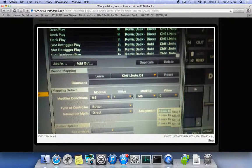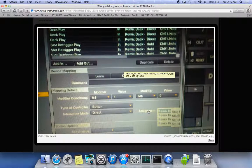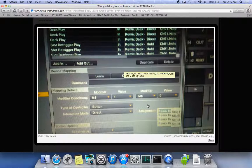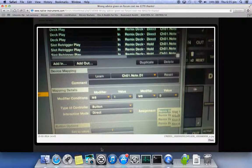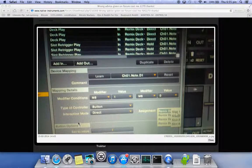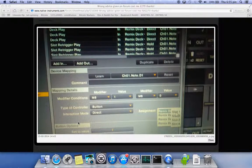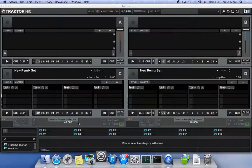On your forum post, you're having trouble mapping these remix decks. You're saying you can't actually click on the individual slots, and I think I managed to replicate that for you. So I'll go ahead and start Traktor.